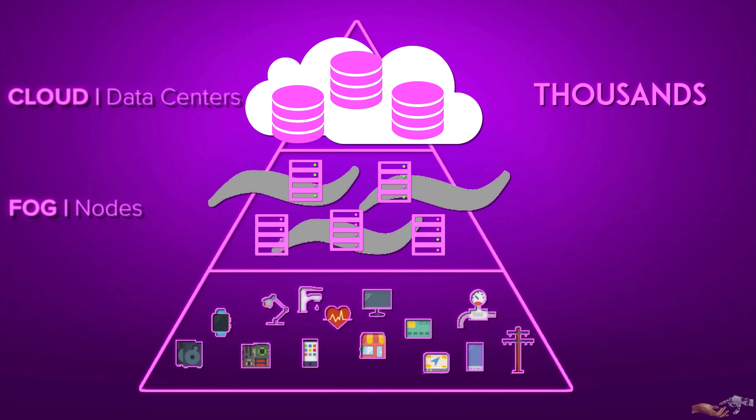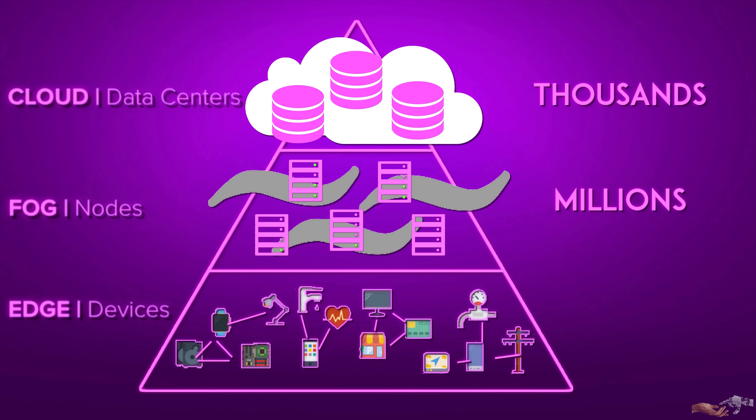Simply put, any device with computing, storage, and networking is a fog node, and their scale will be in the millions. Edge devices are simply any internet-connected device, from our mobile phones, self-driving cars, sensors, and the countless IoT devices that are coming to market. Their scale will be in the billions.